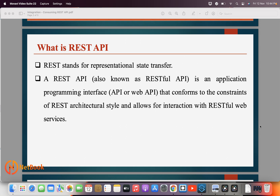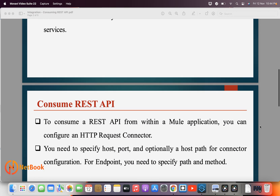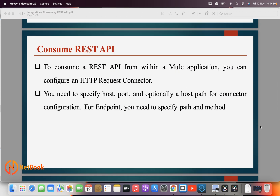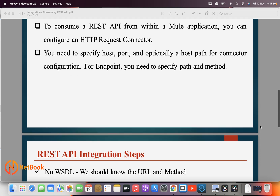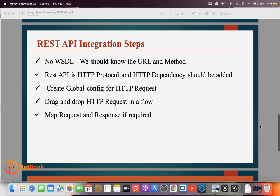REST APIs support many data formats like JSON, XML, and more. To integrate a REST API we are going to use the HTTP Request connector in MuleSoft. We need to configure the HTTP Request configuration where we provide the host, port, URL path, and any security settings.